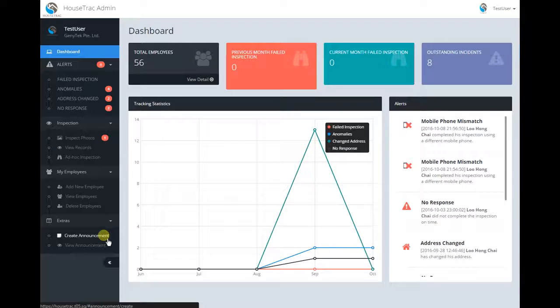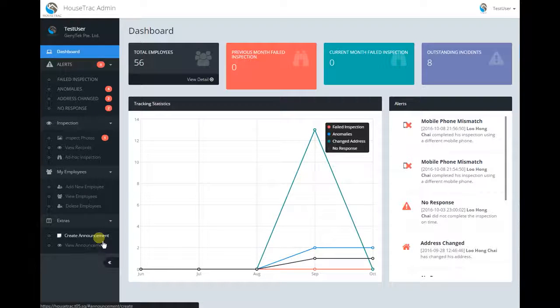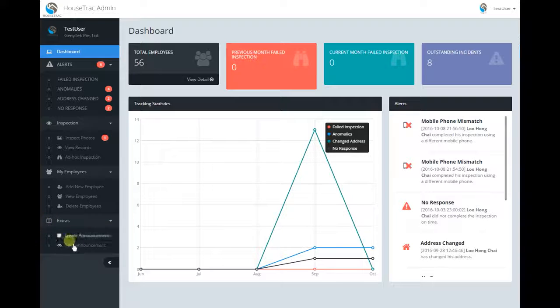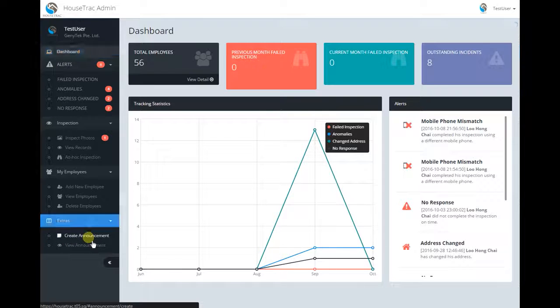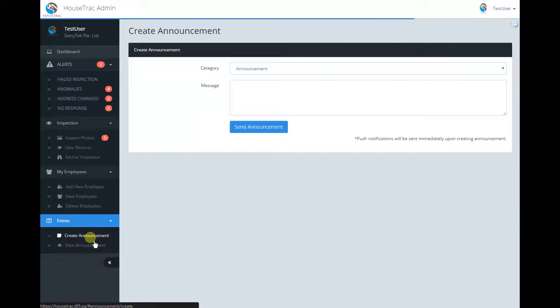This video is about how to create an announcement. On the left under extras, simply click on create announcement.